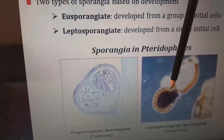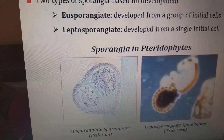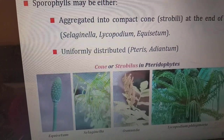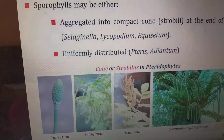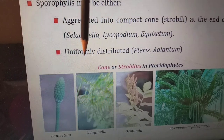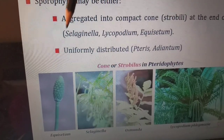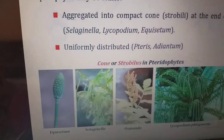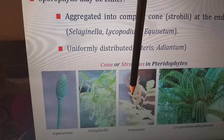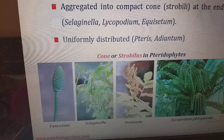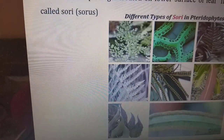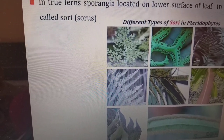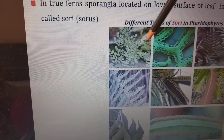The sporophylls may be either aggregated into a compact cone called a strobilus at one end of the stem, or uniformly distributed. Examples include equisetum, selaginella, osmunda, and lycopodium. In true ferns, the sporangia are located on the lower surface of the leaf in clusters called sori, as visible in the picture.